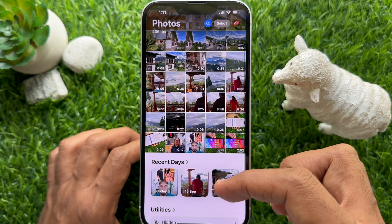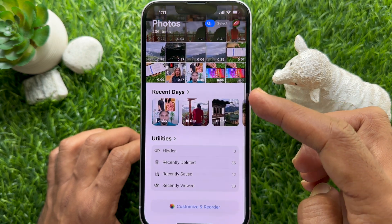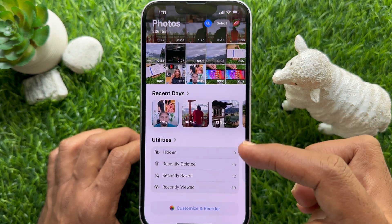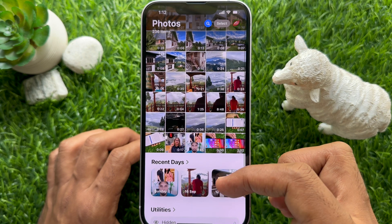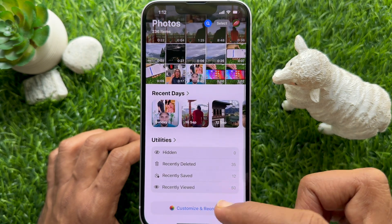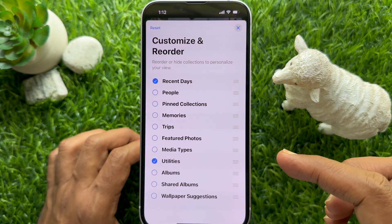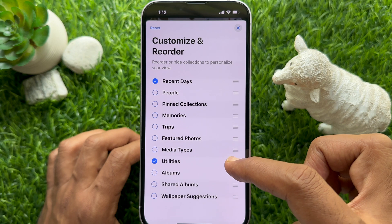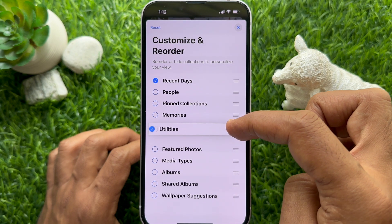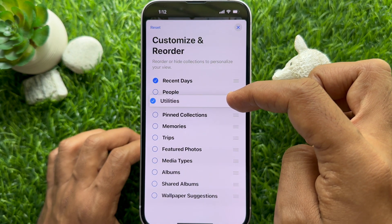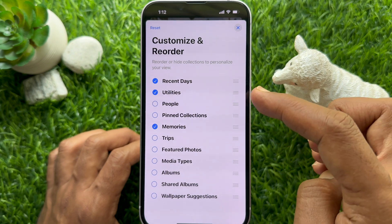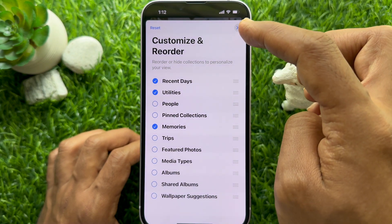Now in Photos you will only see your customized collections — in this case, Recent Dates and Utilities are checked. Tap and hold the three bars next to a collection and drag to rearrange its position, then tap the cross sign on the top right.